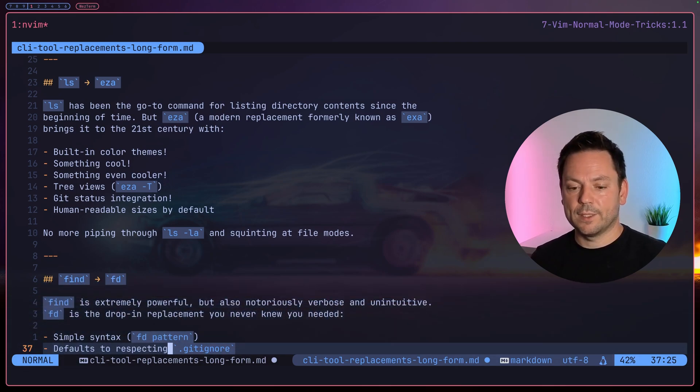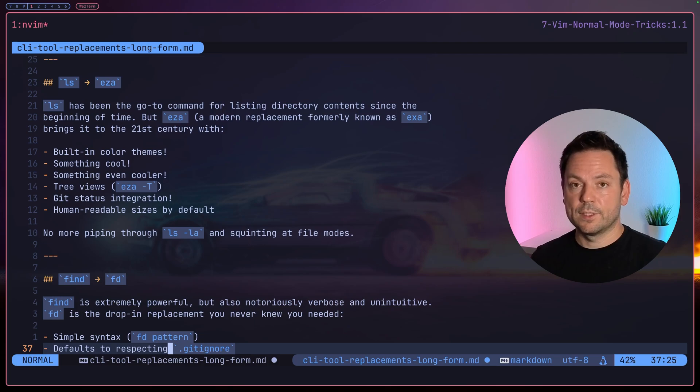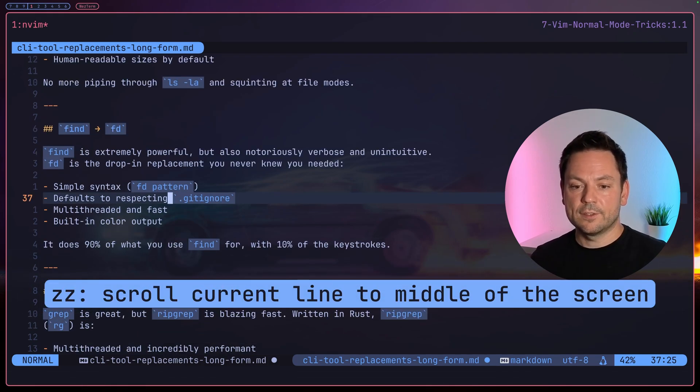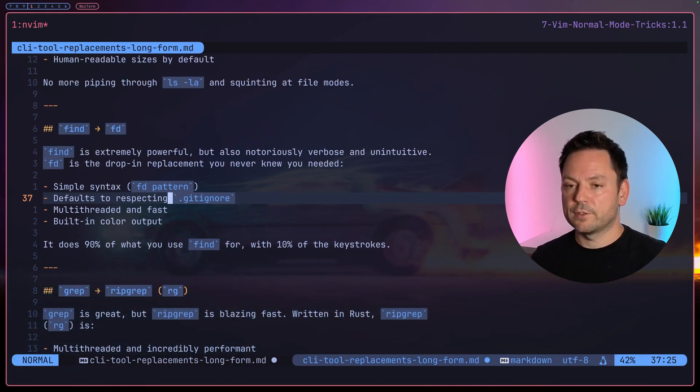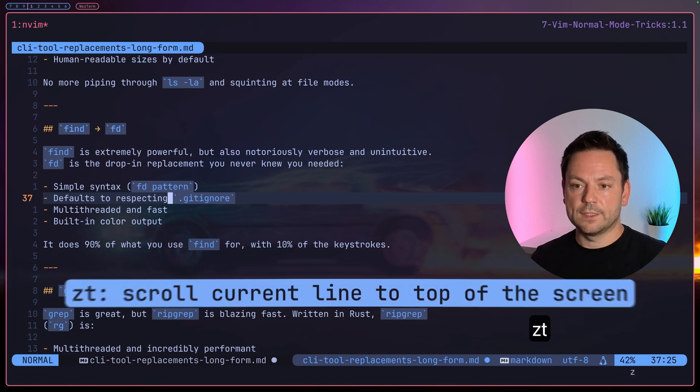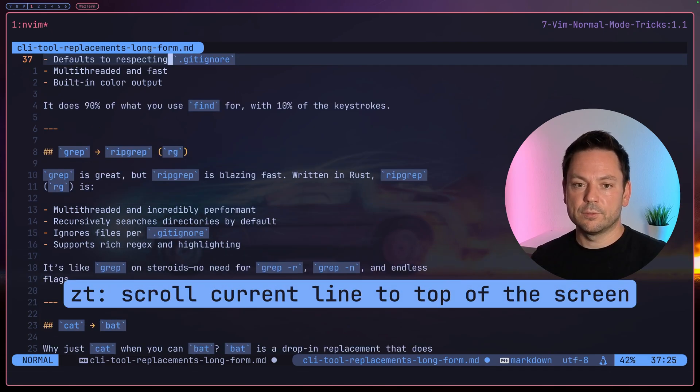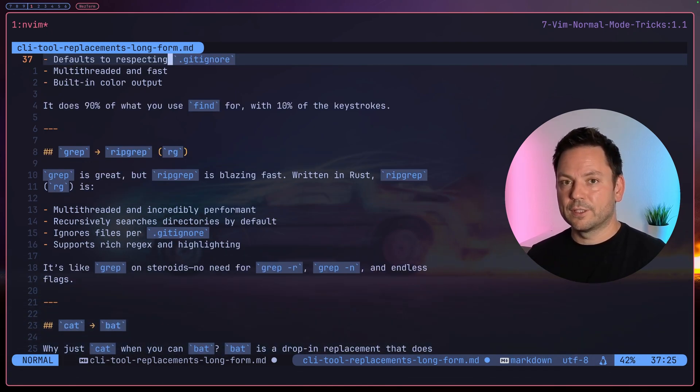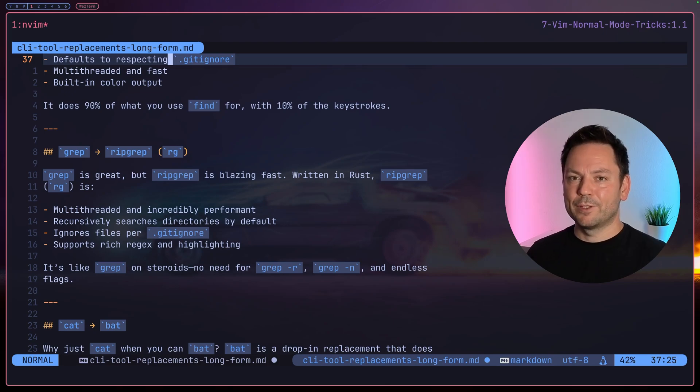Another command that's very similar to this is called 'zz' to center the line where our cursor is on, or 'zt' to put it to the top. So these are great for getting some more context around the line you're currently on.